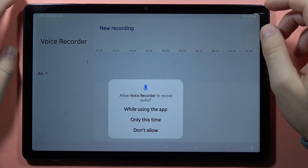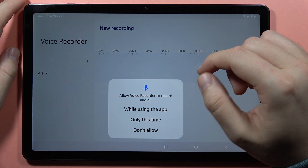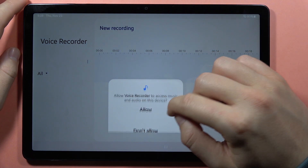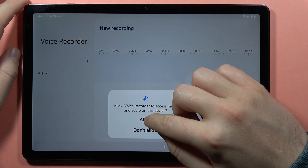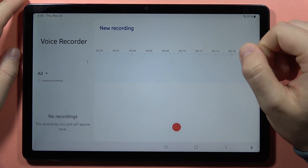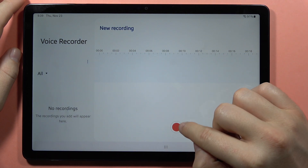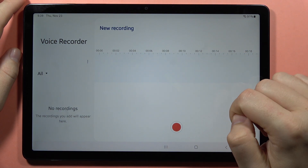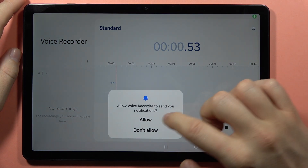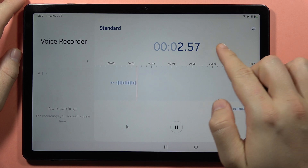Let's open it right now. First, we'll get these notifications that we have to accept. And now to start recording, we have to click on this red button and accept another permission.